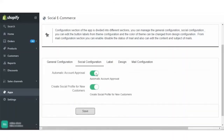Moving on, in the social configuration there are two switches given: automatic account approval and create social profile for new customer. You can enable or disable these settings. In case you do not want to give automatic account approval to the customers who log in and make their account on your e-commerce store, you can just disable it and save it, and vice versa.